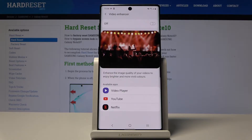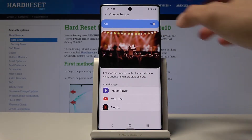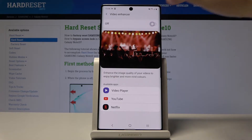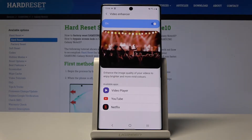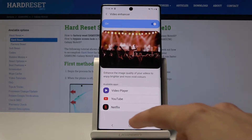Tap on Video Enhancer and you will see the available apps — it's supported by the video player, YouTube, and Netflix. When you enable it, you get a little visual preview showing how it changes the video: it makes shadows a bit less dark, adds more brightness and saturation, making it more vibrant overall.